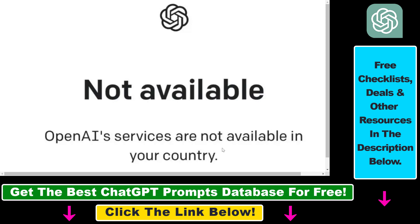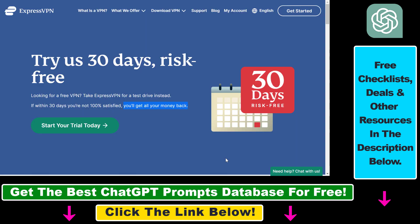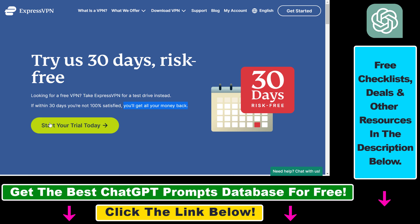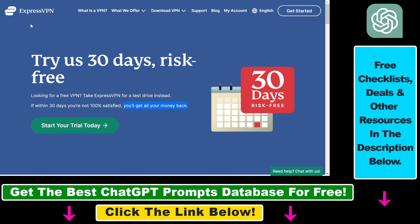Fortunately there is a workaround for this and all you have to do is use a VPN service like ExpressVPN. There are three main reasons why I would recommend using ExpressVPN for ChatGPT if you're based out of Saudi Arabia.